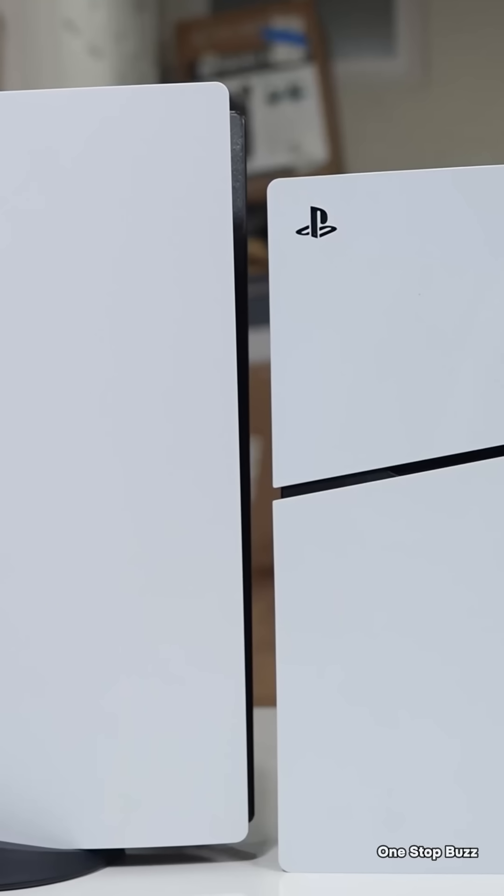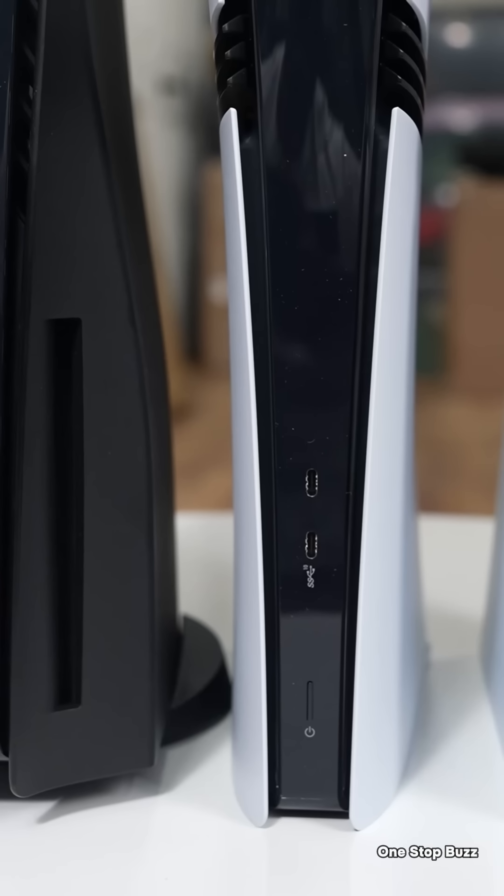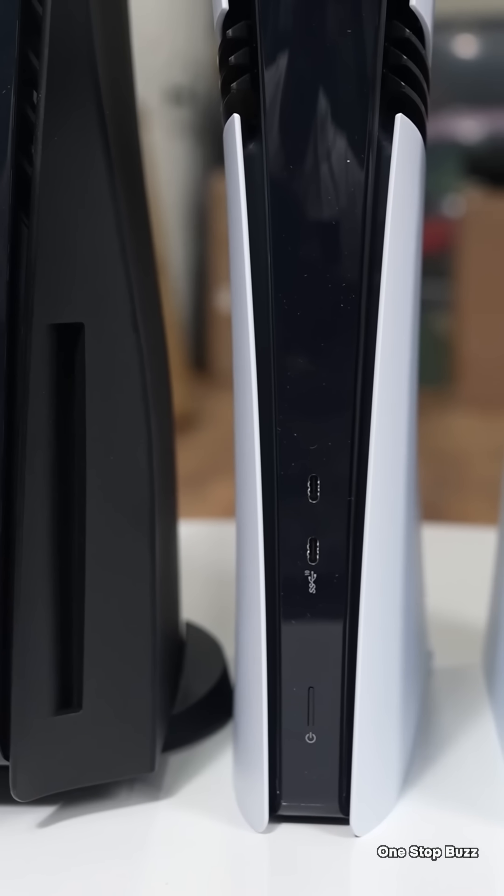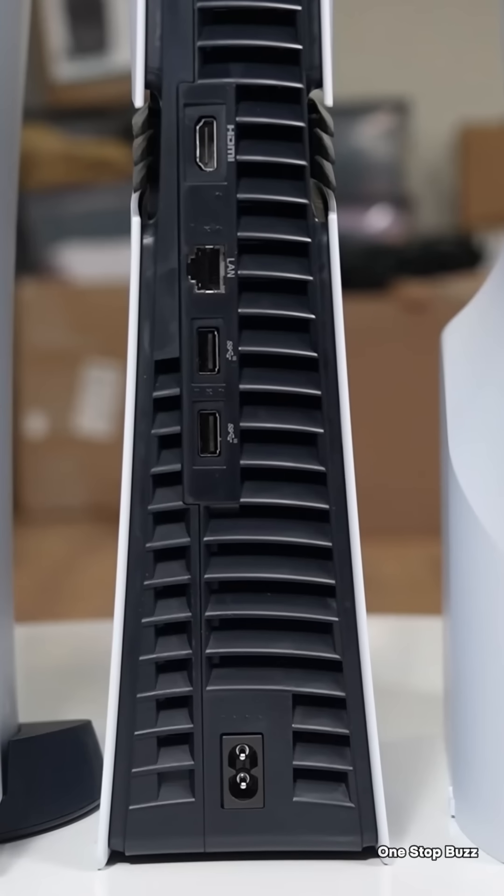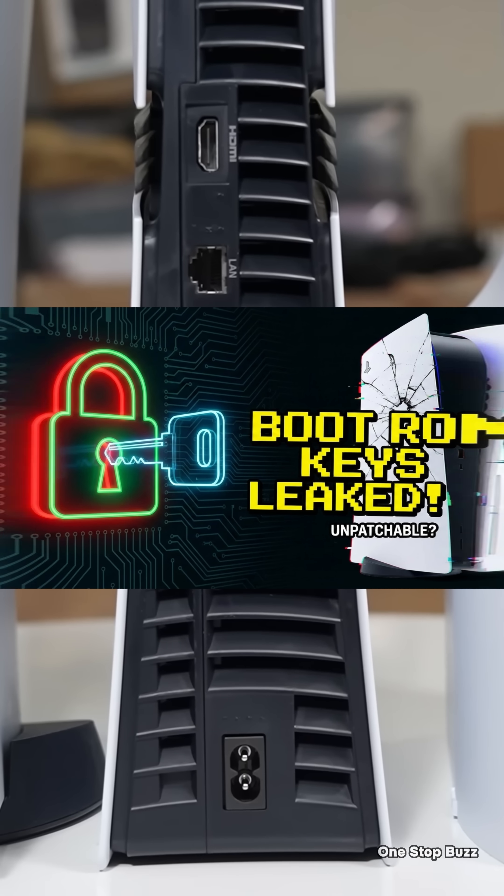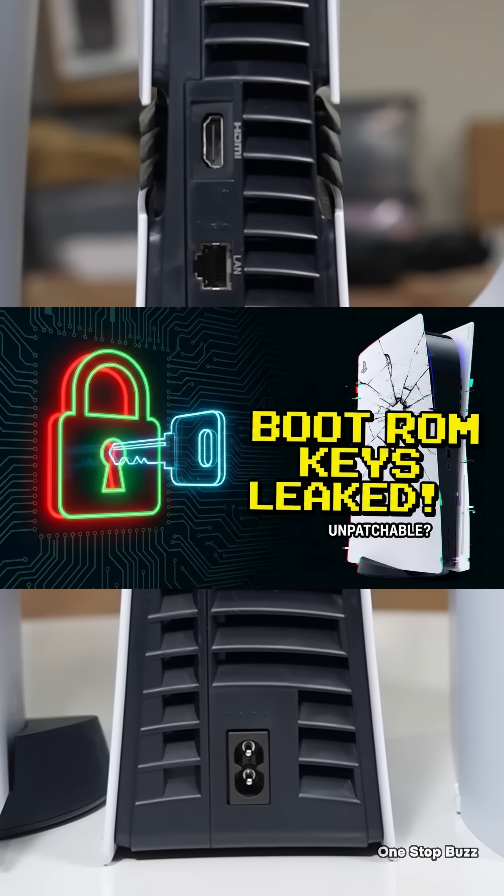When you first power on the Sony PlayStation 5, the CPU runs code that was burned into it right at the factory. This is the boot ROM or level 0 and it is immutable, meaning it cannot be changed.